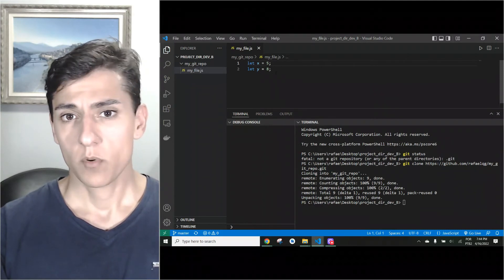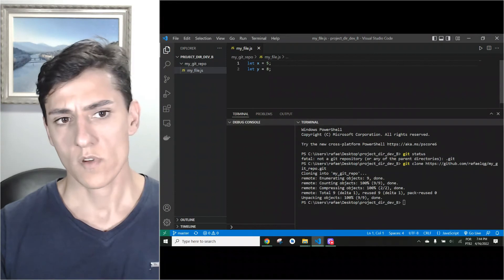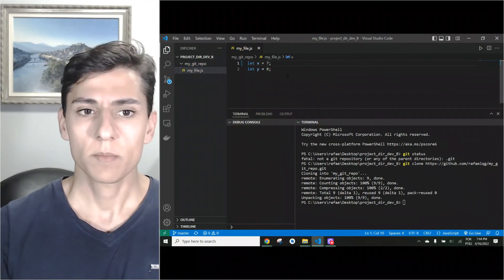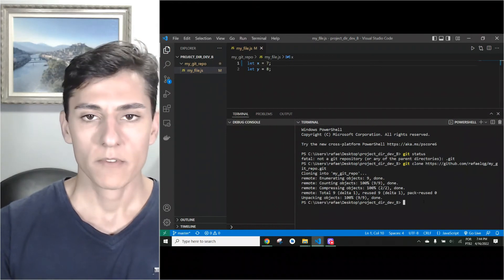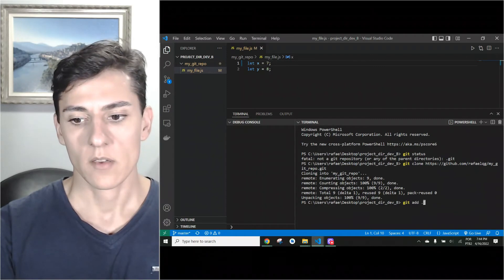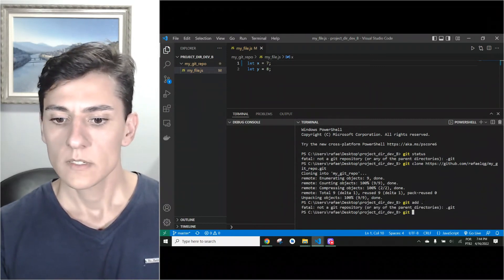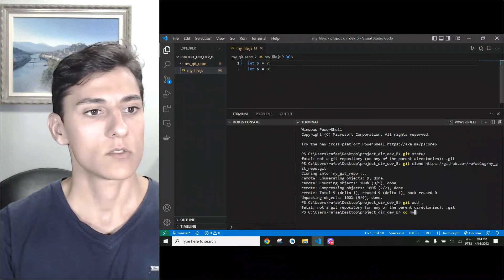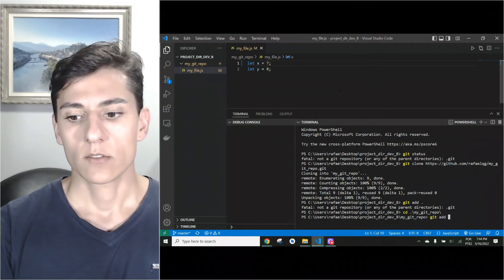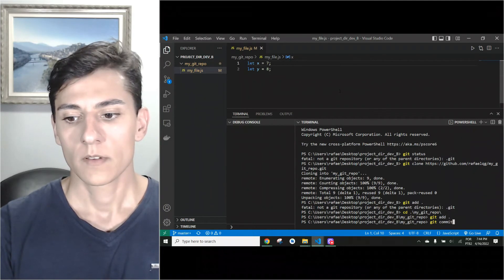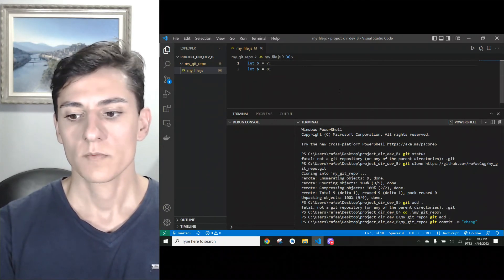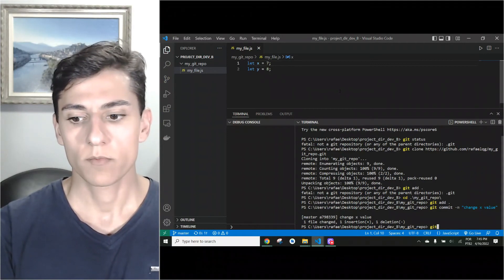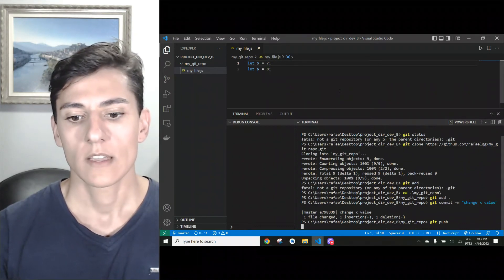As the new developer, let's suppose I discover that variable x should have the value of seven instead of five. I save that change. To update the code, I need to add changes to the stage area and commit. Note that when you clone, git creates a sub-directory for the project, so I need to enter that subdirectory first. Then I execute git add and git commit with a message like 'change x value'.